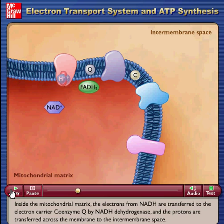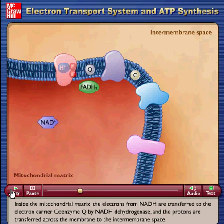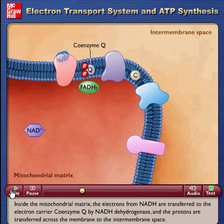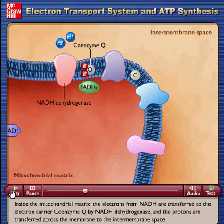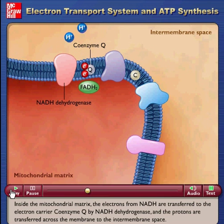The electrons from NADH are transferred to the electron carrier coenzyme Q by NADH dehydrogenase, and the protons are transferred across the membrane to the intermembrane space.